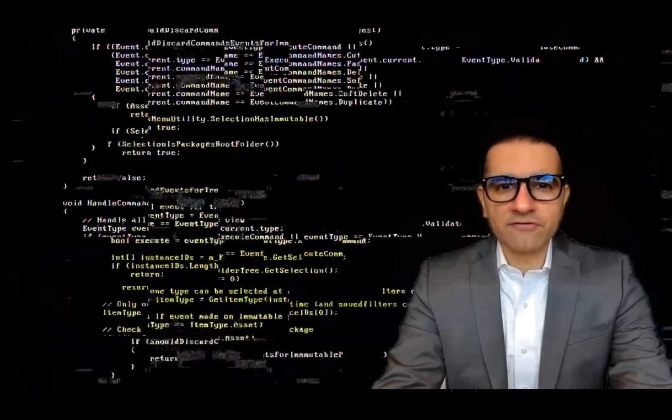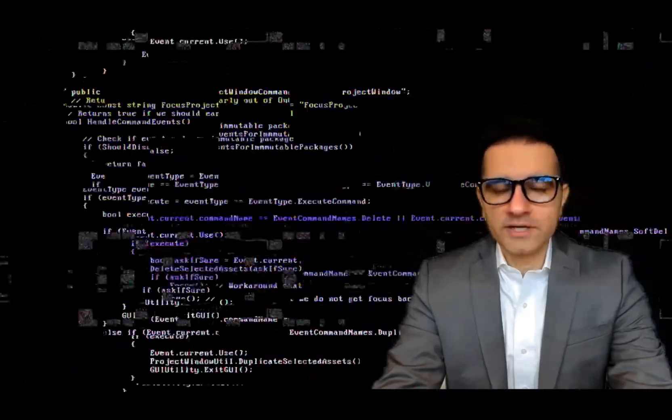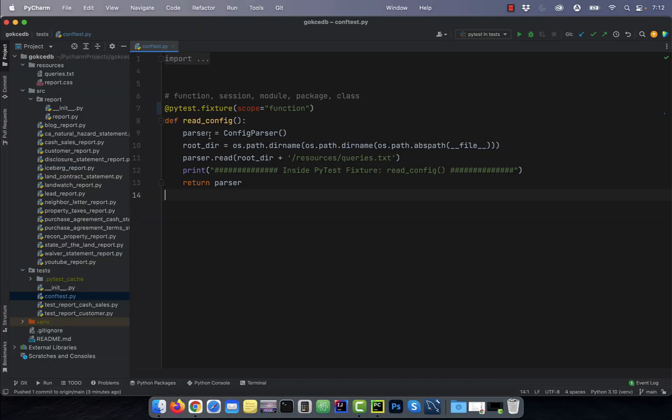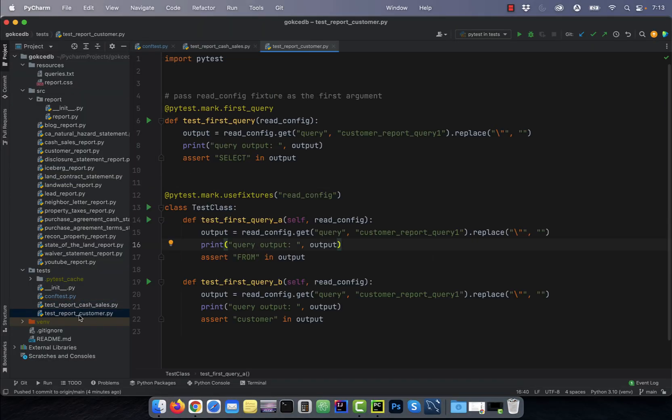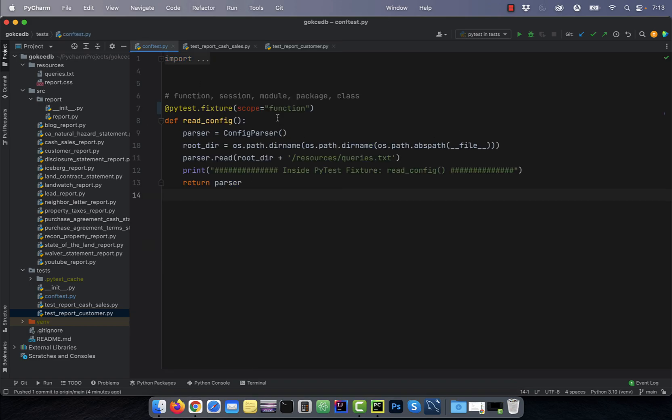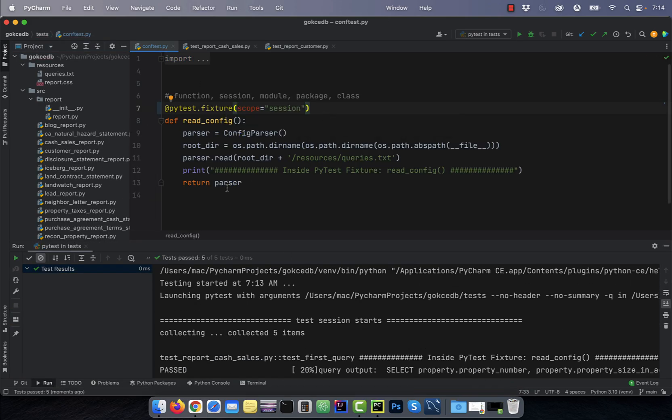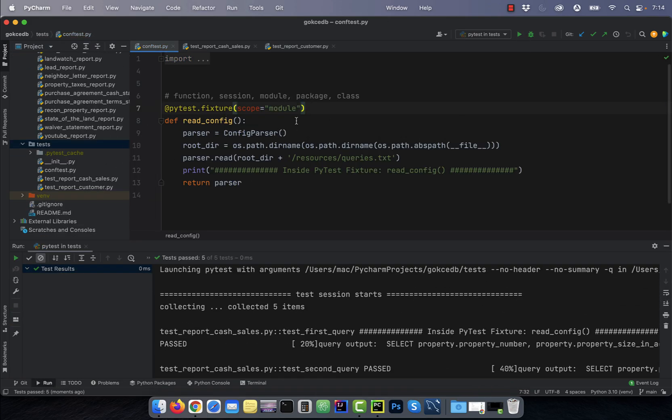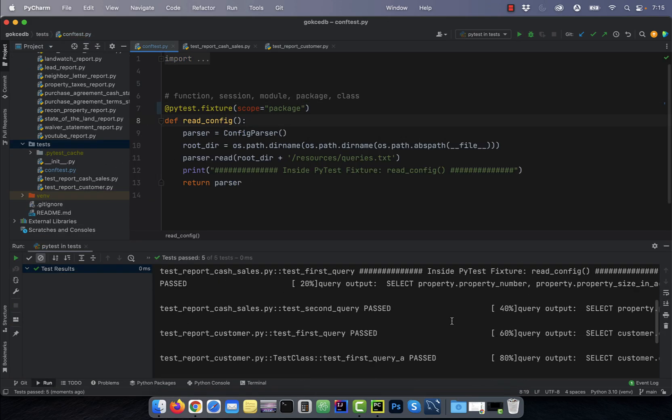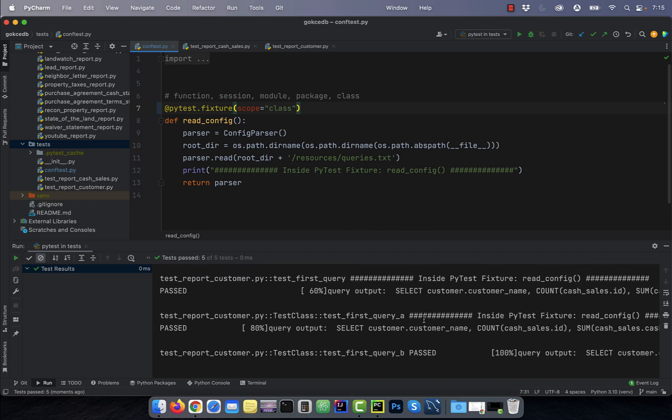Hi guys, this is Abhi from GokcheDB. In this video, we are going to learn five fixture scopes that you can use in PyTest.